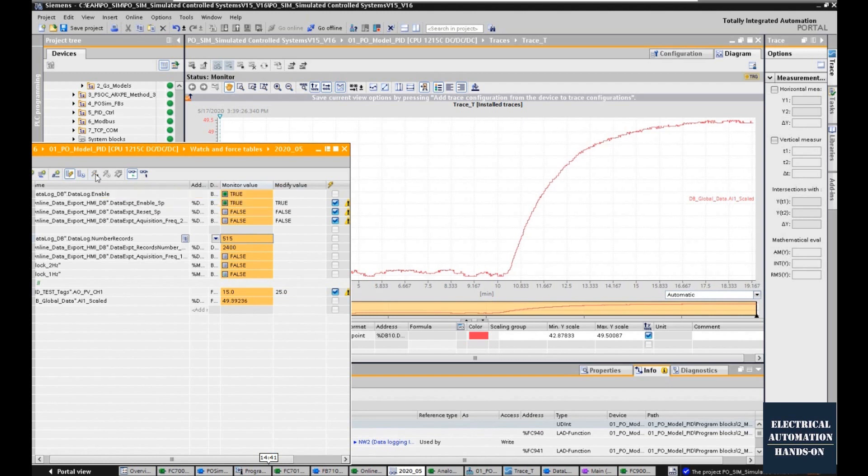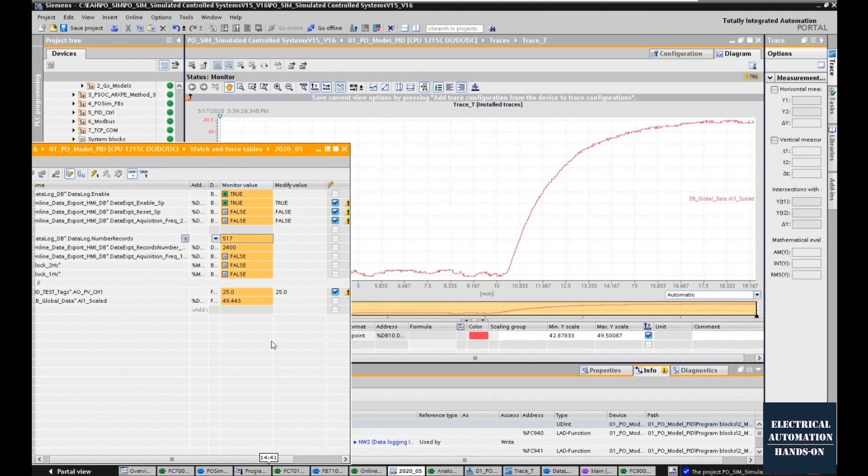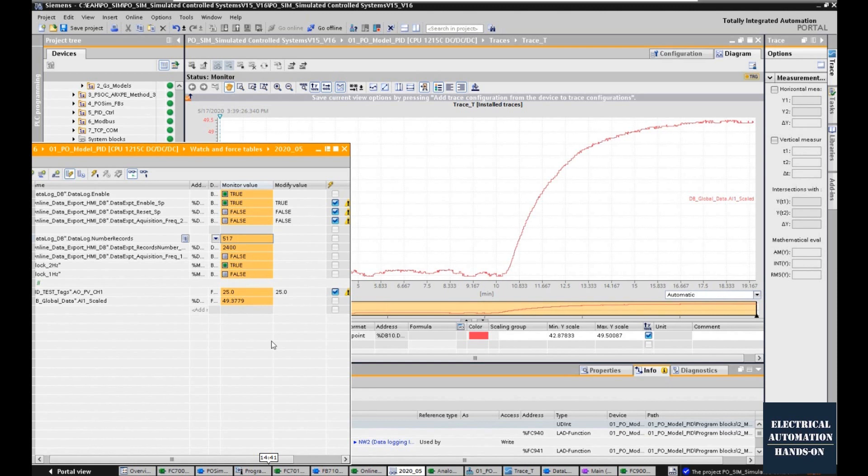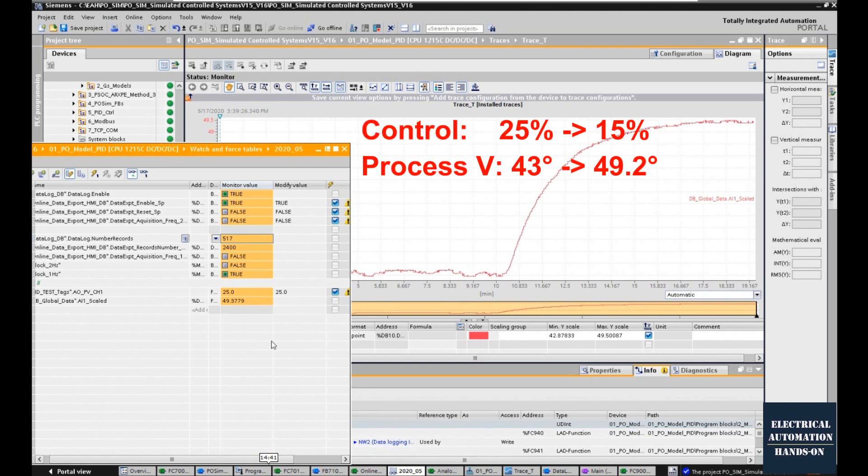Basically, the process value reaches a flat status. From when we give a new control signal till this system reaches a new stable status, we need to record all those data, both the control signal and the process value.